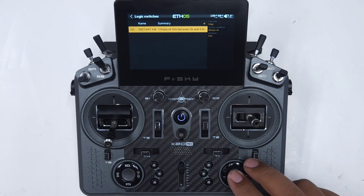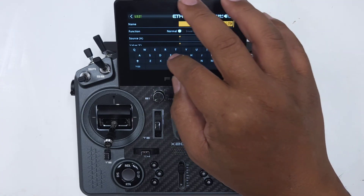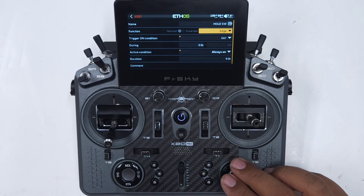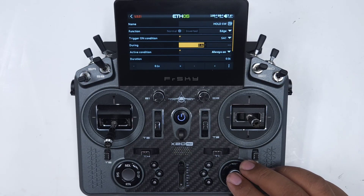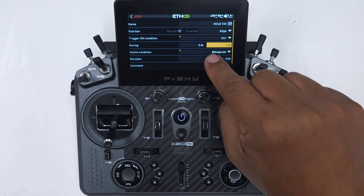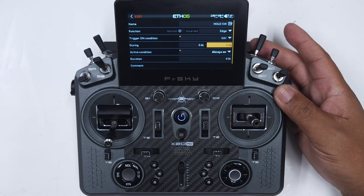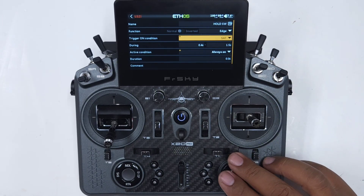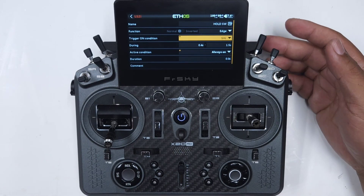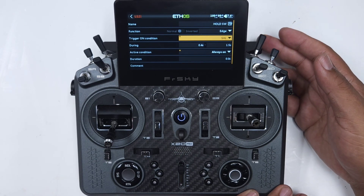I'm going to add a new one to this list. Let's call this one 'Hold Switch SW.' This will be another Edge switch, and I'll change the value to 0.4 up to 1.5 seconds. So between 0.4 and 1.5 seconds — when I release the switch in that window, it'll activate. I forgot the trigger-on condition needs to be that switch too. Now let's check it: instant doesn't work, but if I press and hold longer then it works.